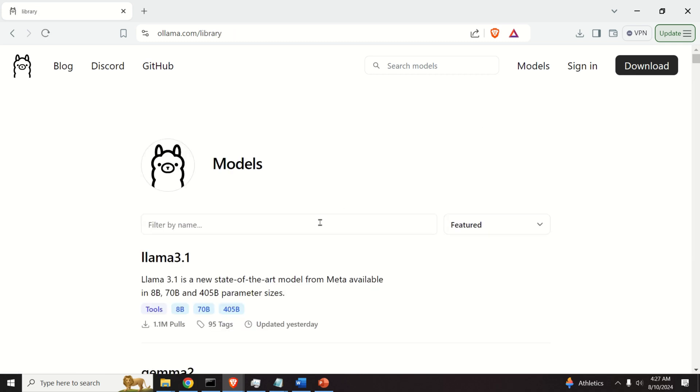Now, over here, you have several choices. However, in this video tutorial, I will choose LAMA 3.1.